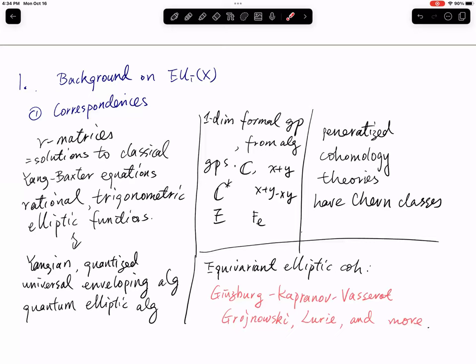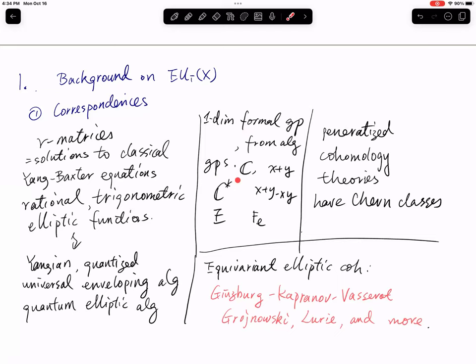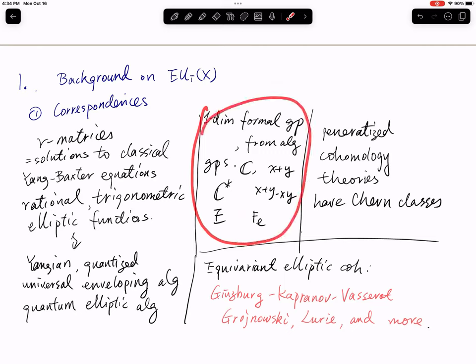The second category of objects contains the one-dimensional commutative formal groups. There are three types coming from algebraic groups: the additive formal group, the multiplicative formal group, and the elliptic formal groups. The third collection is the generalized cohomology theories, again with three types: equivariant cohomology, equivariant K-theory, and equivariant elliptic cohomology.